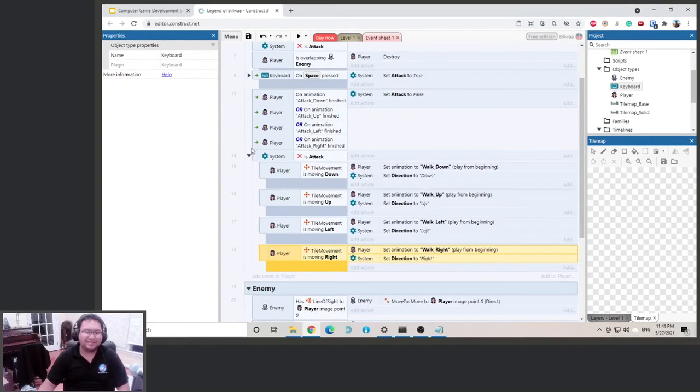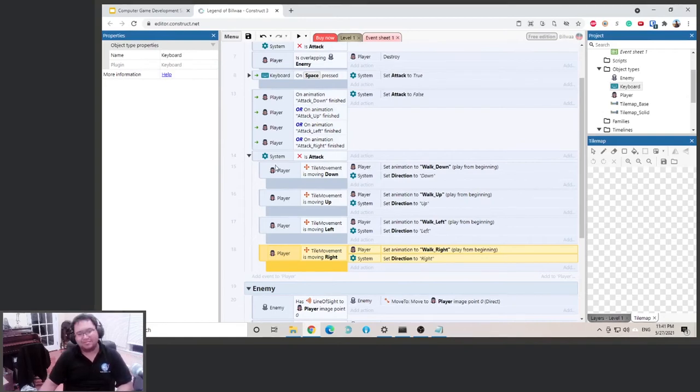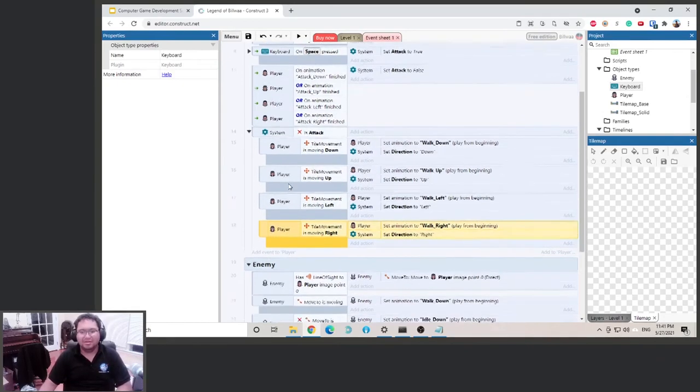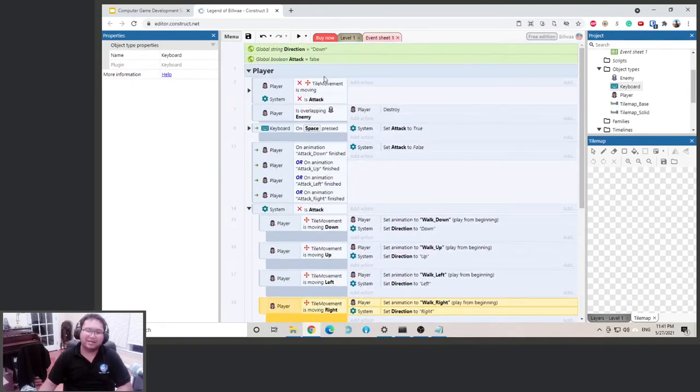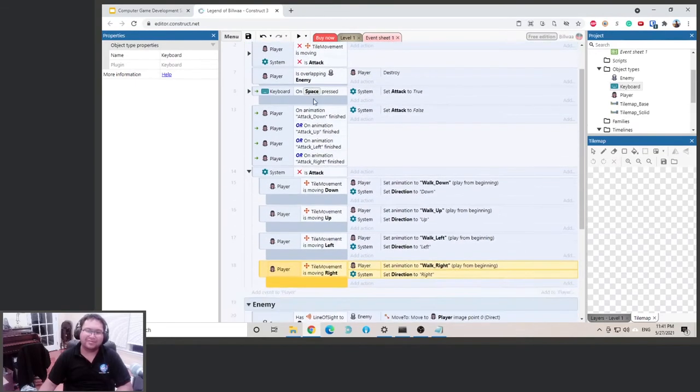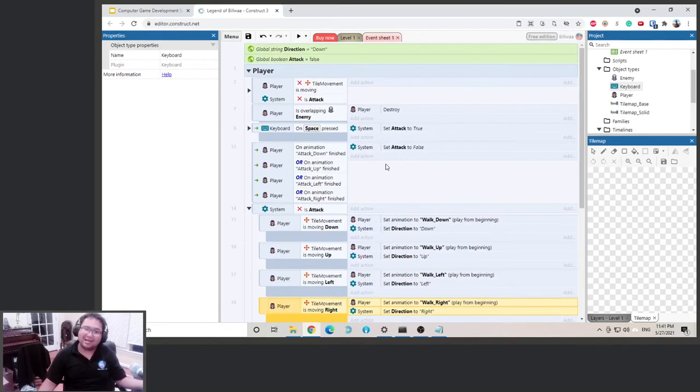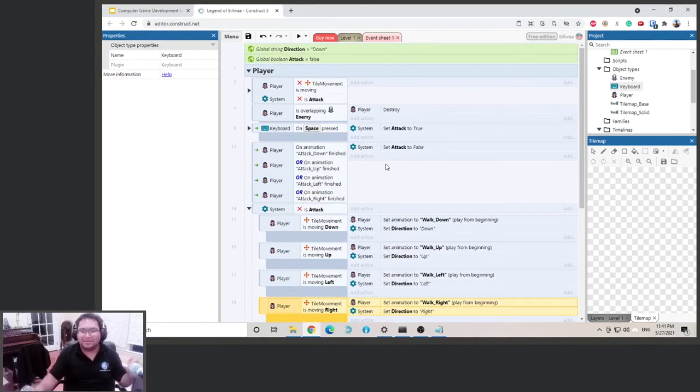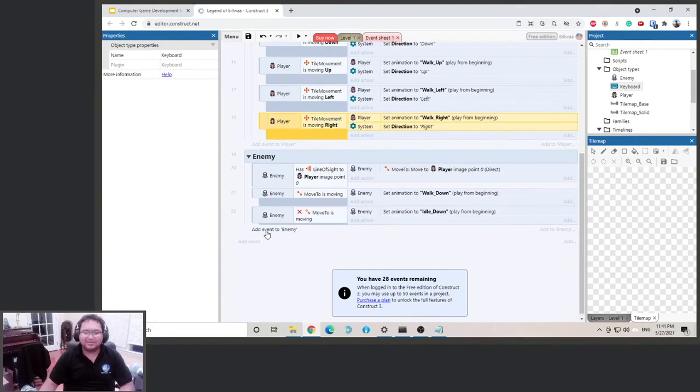Next thing we need to do is that when we're attacking and we hit the enemy, we want to kill the enemy. Right? Cool. Actually, we can just, since we have an attack variable, we can just say when the player is attacking and you touch the enemy, you kill the enemy, right? Let's do this on the enemy side, because from the enemy's perspective.